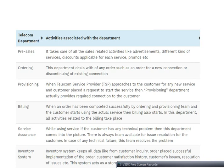Third is provisioning: when a telecom service provider approaches a customer for a new service and the customer places a request, the provisioning department provides the required connection. Fourth is billing: once an order is completed by the ordering and provisioning team and customers start using the service, billing begins. All billing-related activities take place in this department. Fifth is service assurance: if a customer has any technical problem while using the service, this department handles it.